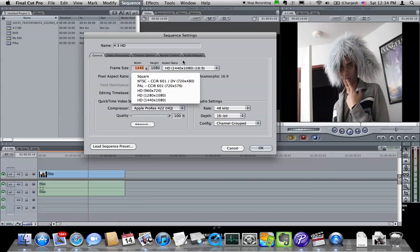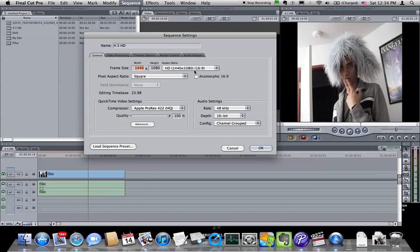There is another format which uses the same dimensions, 1440 by 1080. What it is, is for HDV, and HDV is an anamorphic format, meaning that it records the image horizontally compressed.